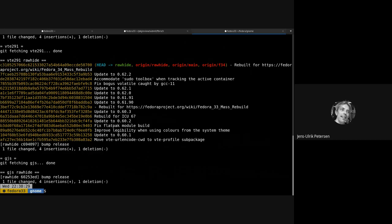So now we'll try to do a parallel build. We'll just do a dry run - this is just for demo purposes. We'll do it for rawhide and then we'll do gnome-shell, gnome-terminal,